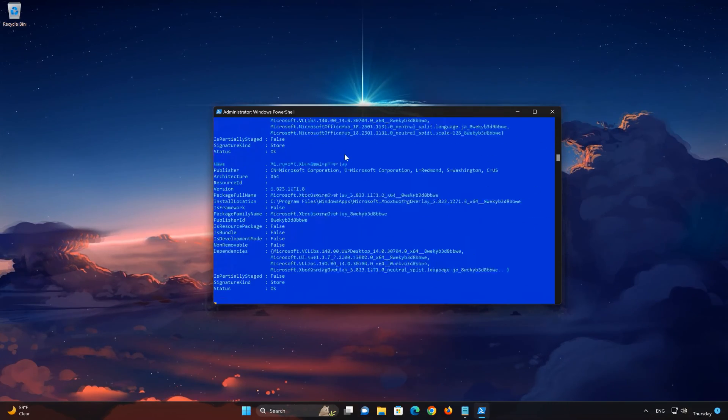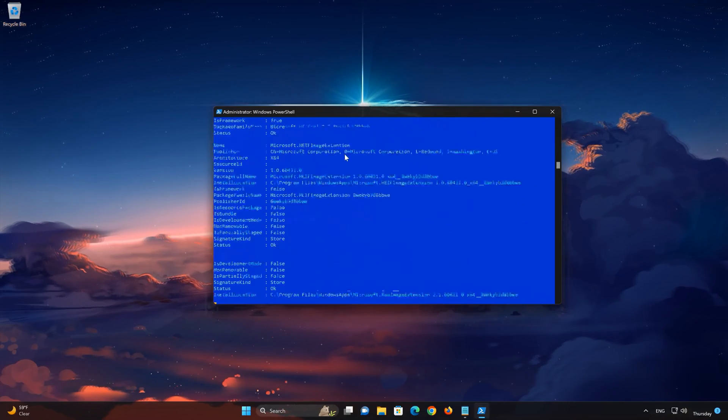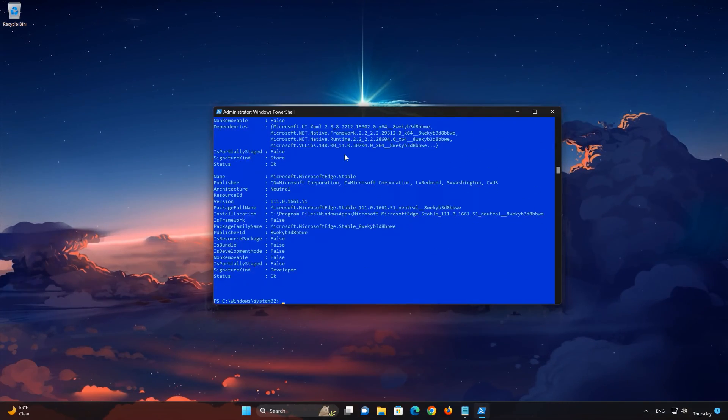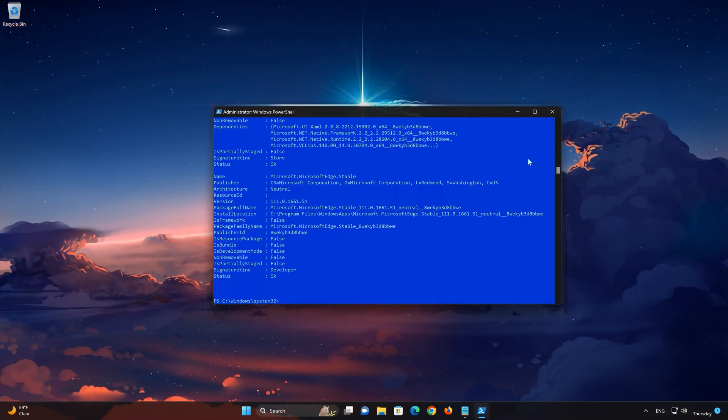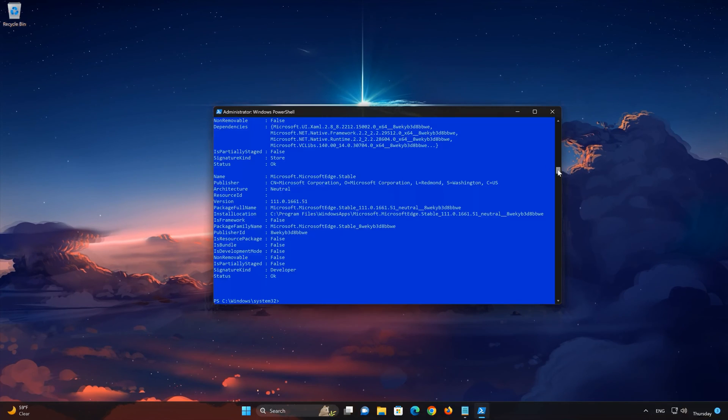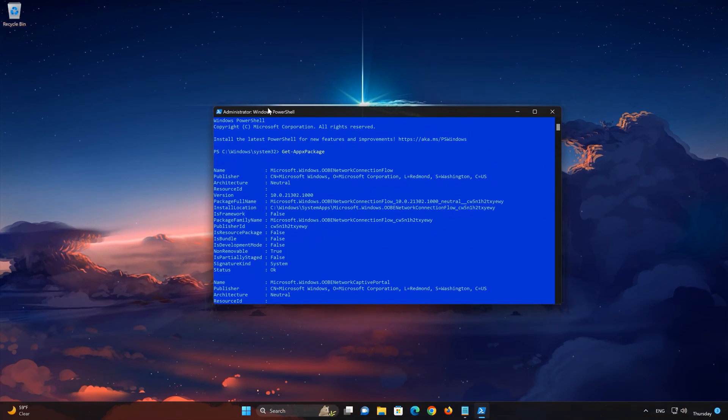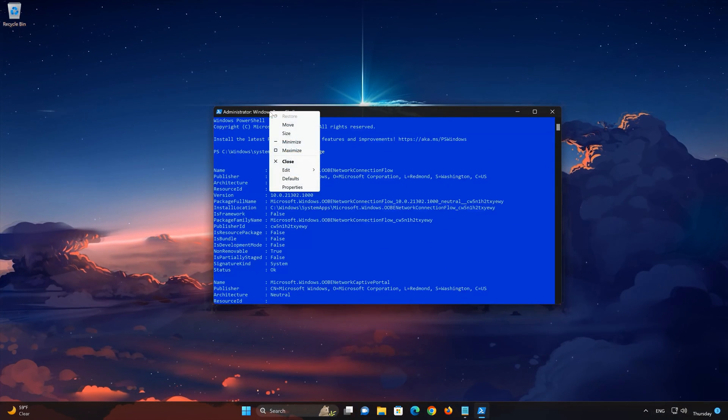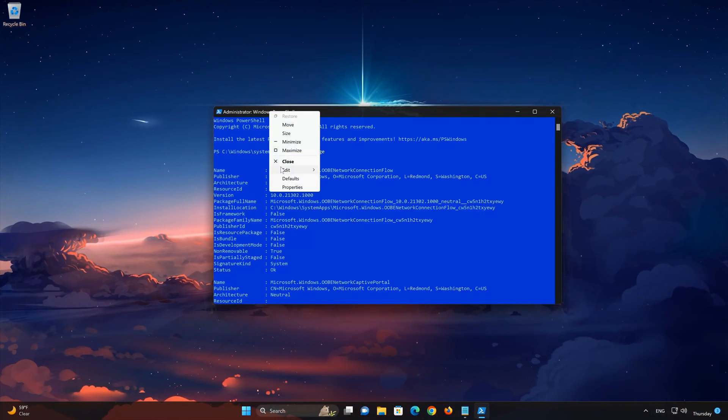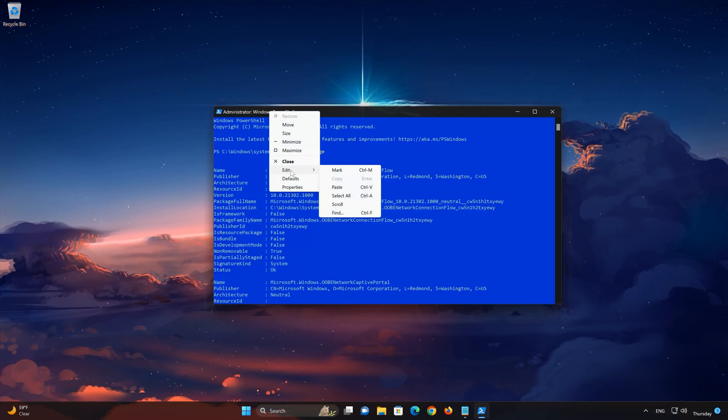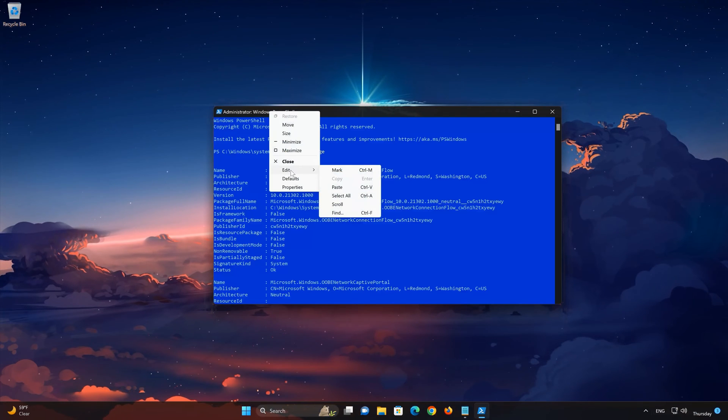Right-click the frame of PowerShell. Select Edit. Select Find.